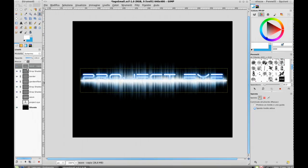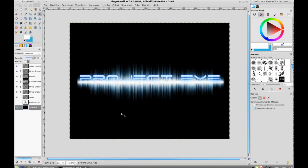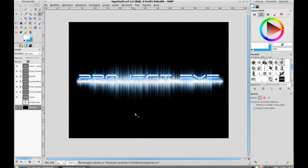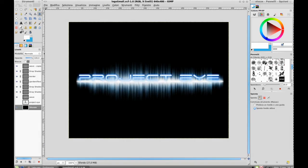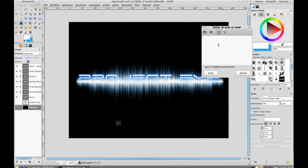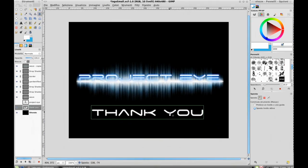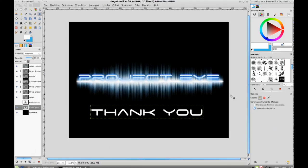You can correct the final result with the opacity of the top layer to see more of the text layer. Here we go — we have done it. This is the final result. You can experiment with different colors and different fonts. I hope you enjoy this tutorial, thank you. Sorry for my English, and I hope you like it — see you in the next tutorial, goodbye.